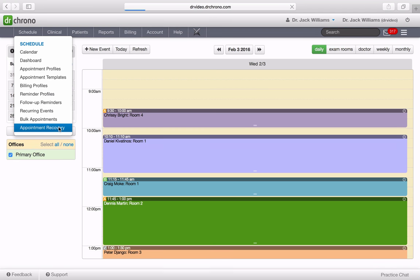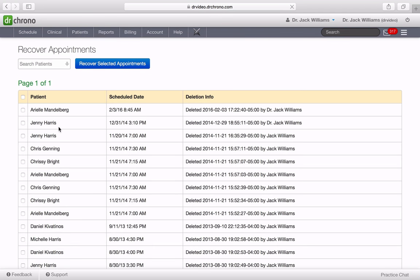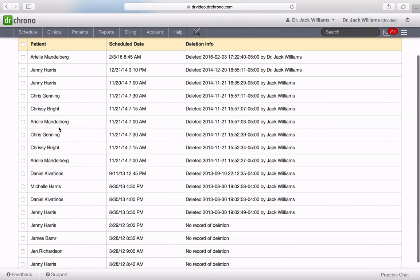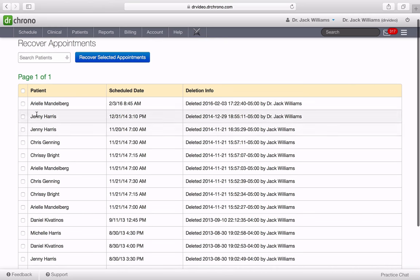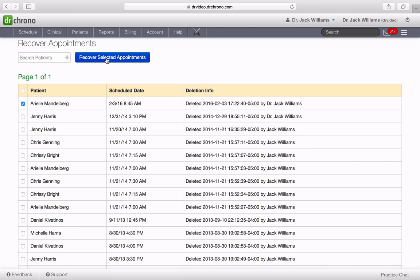If you click on appointment recovery, you'll see all these appointments, and right here is the appointment we want to recover. So I simply hit recover scheduled appointments and those appointments come back.